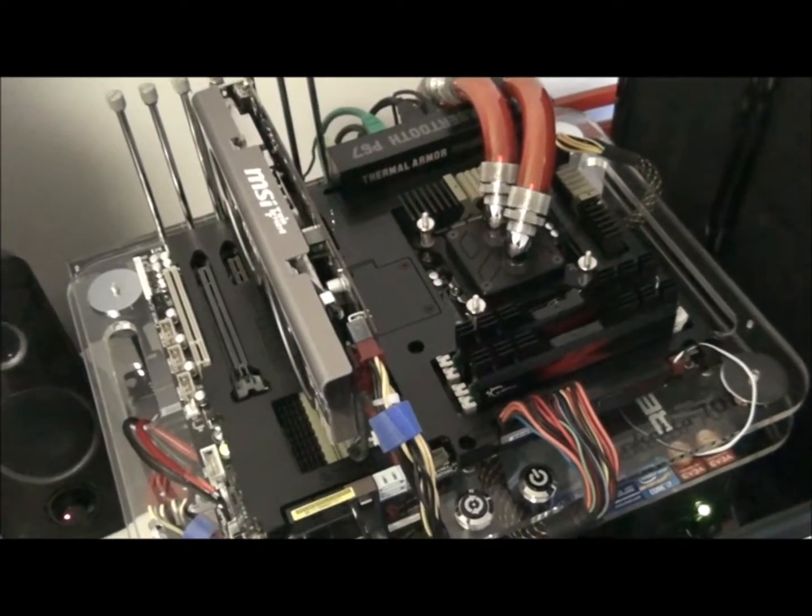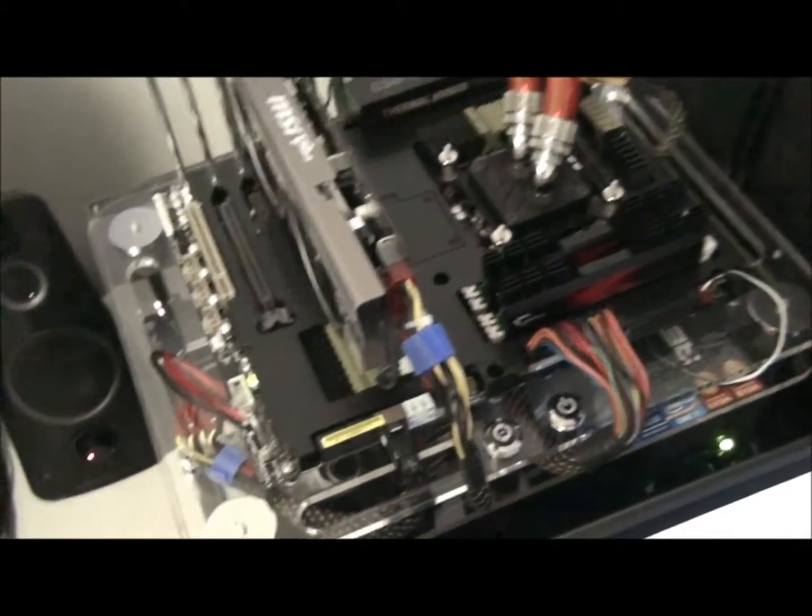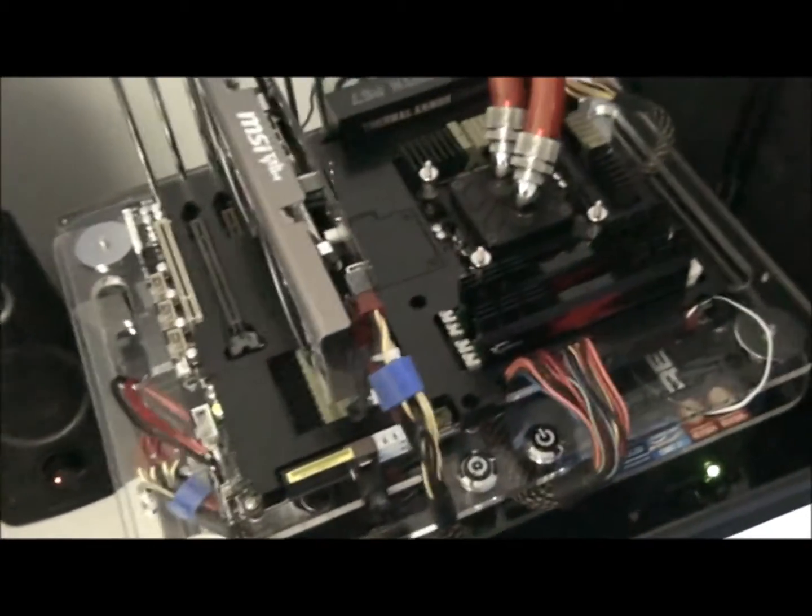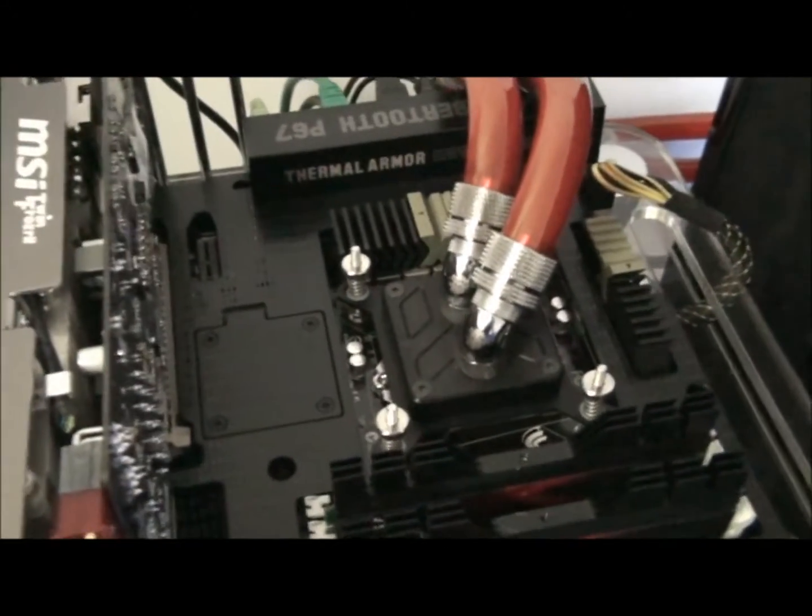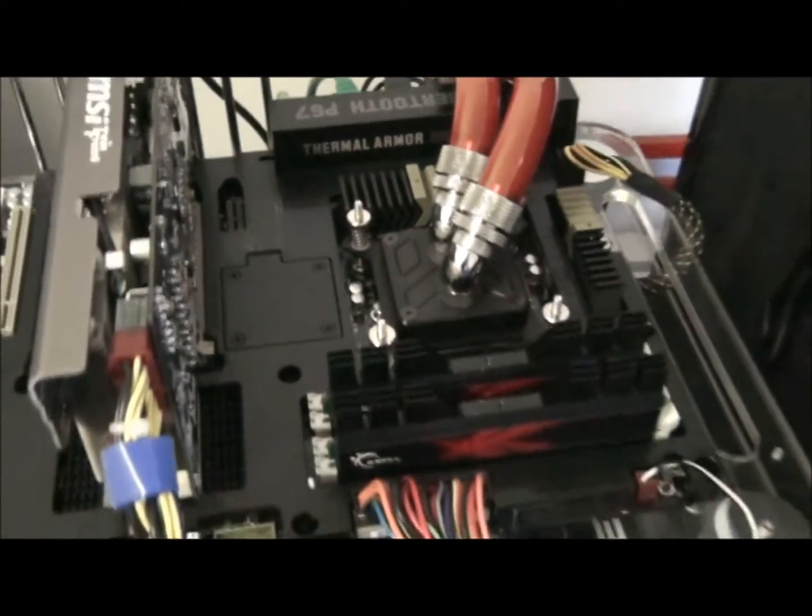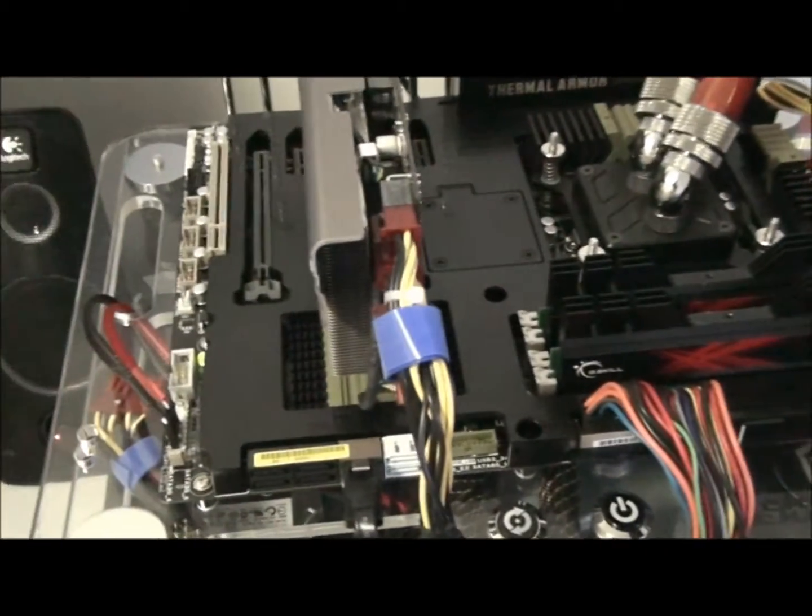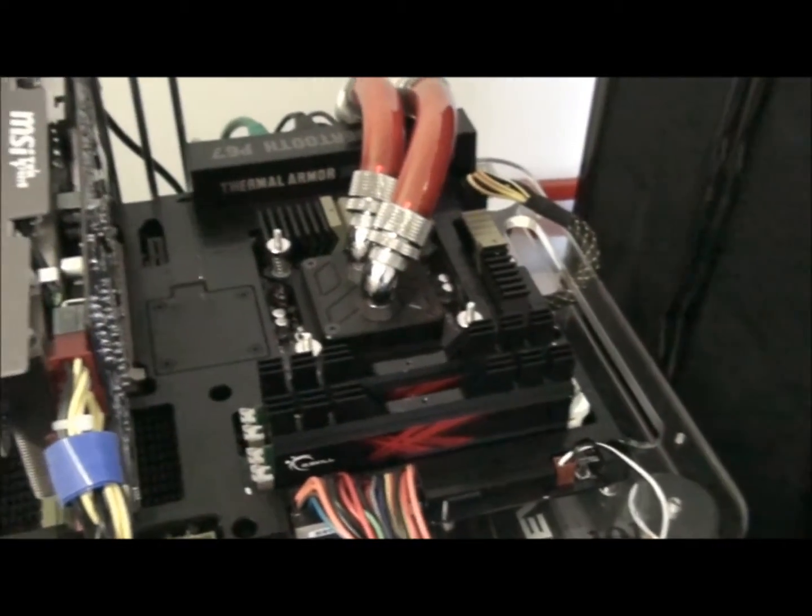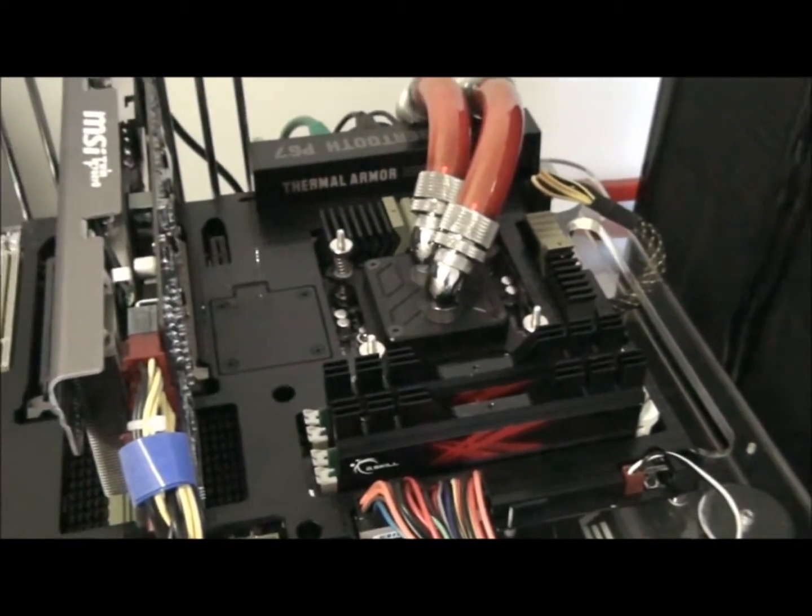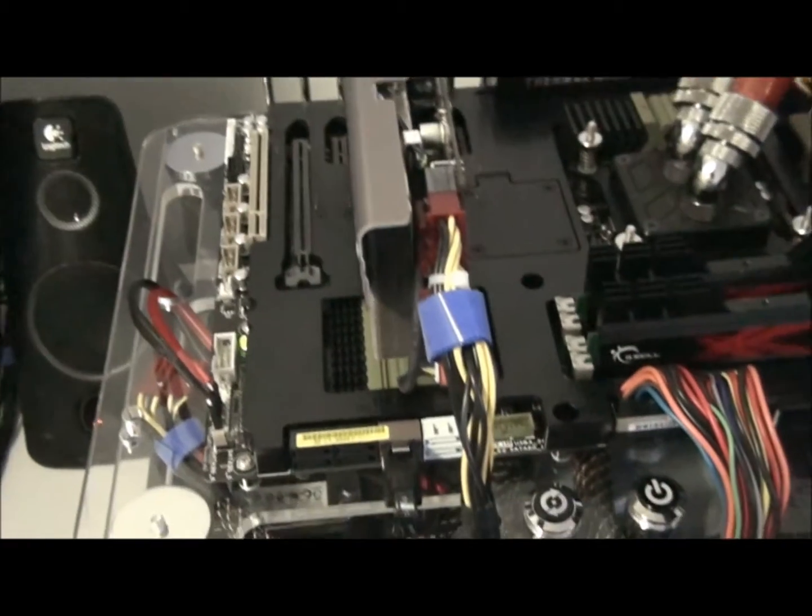It has thermal armor, which is the sheath that you can see over it right now. And what that's meant to do is spread the cool air across the components. But if there's no cool air being blown underneath the thermal armor, then there's no cool air being spread across the components.